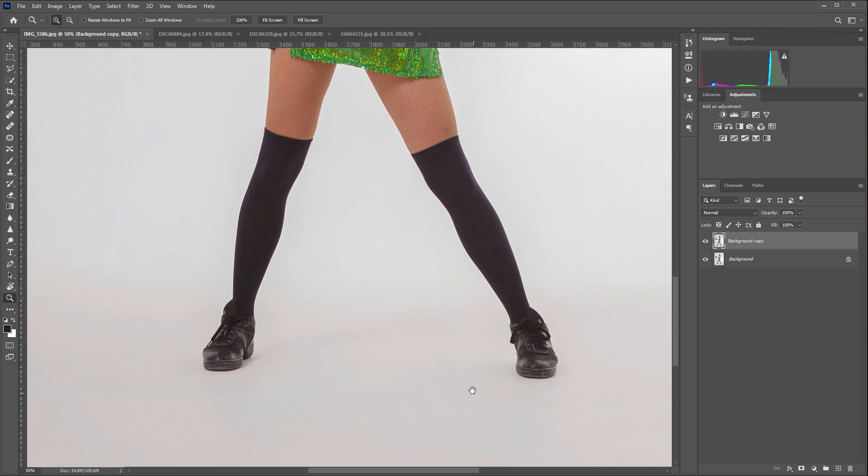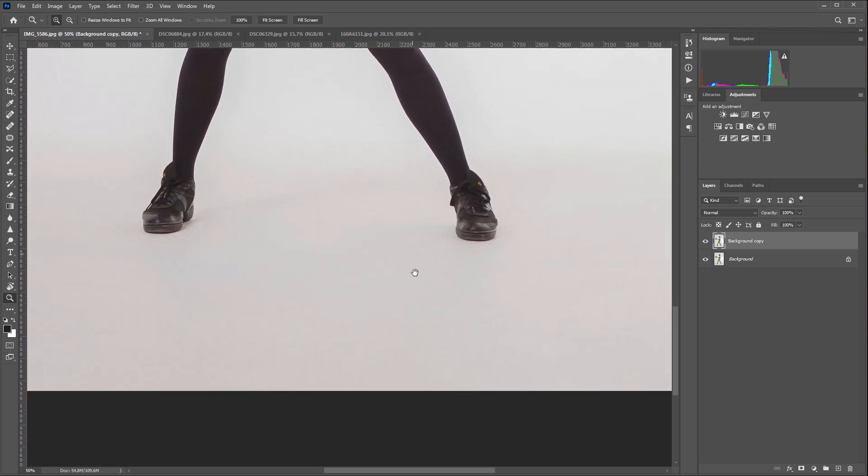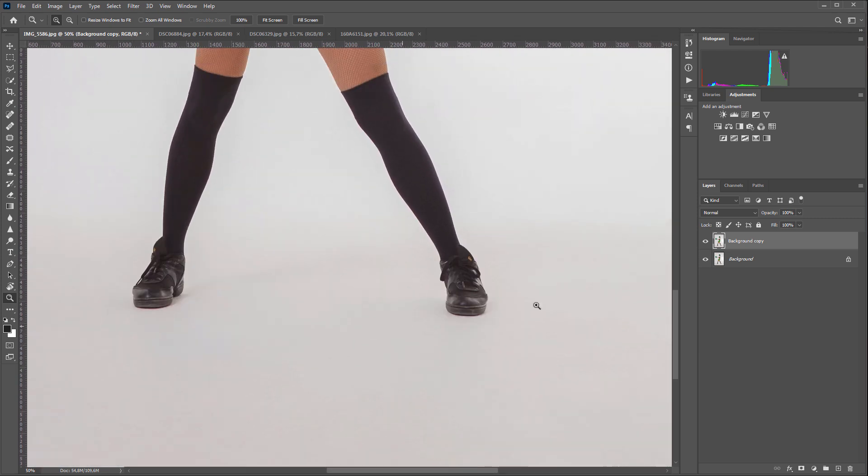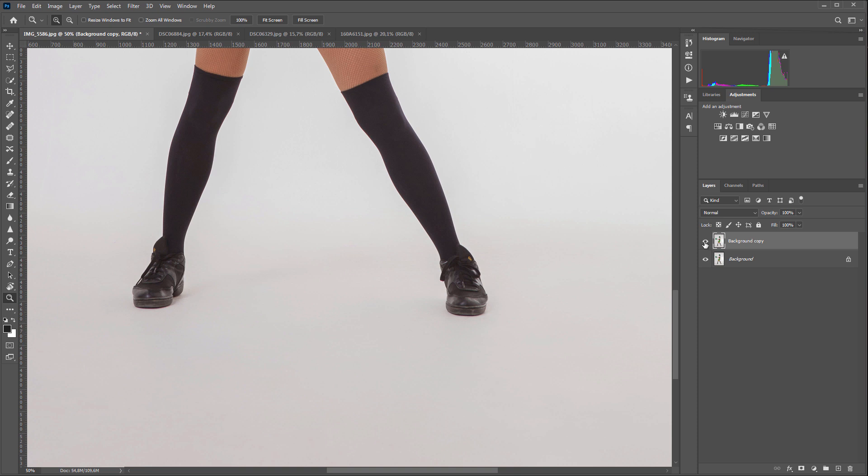Please note that the plugin doesn't fill everything with one color. It removes only dirt. Shadows of the objects remain. This emphasizes the naturalness of the picture and the plugin does it just fine.